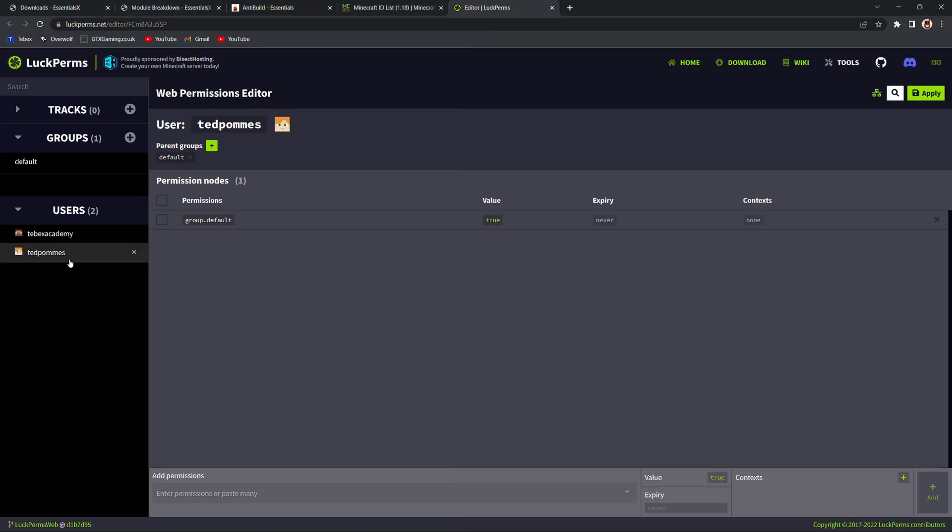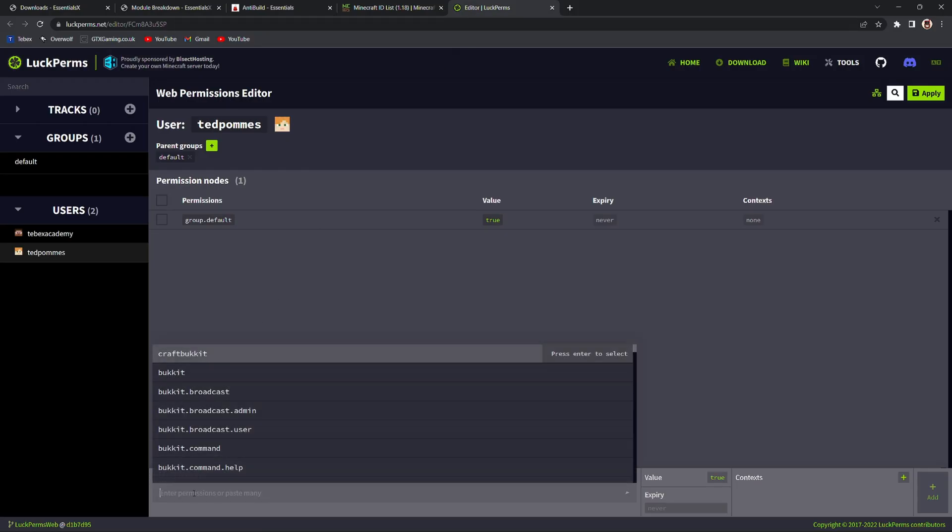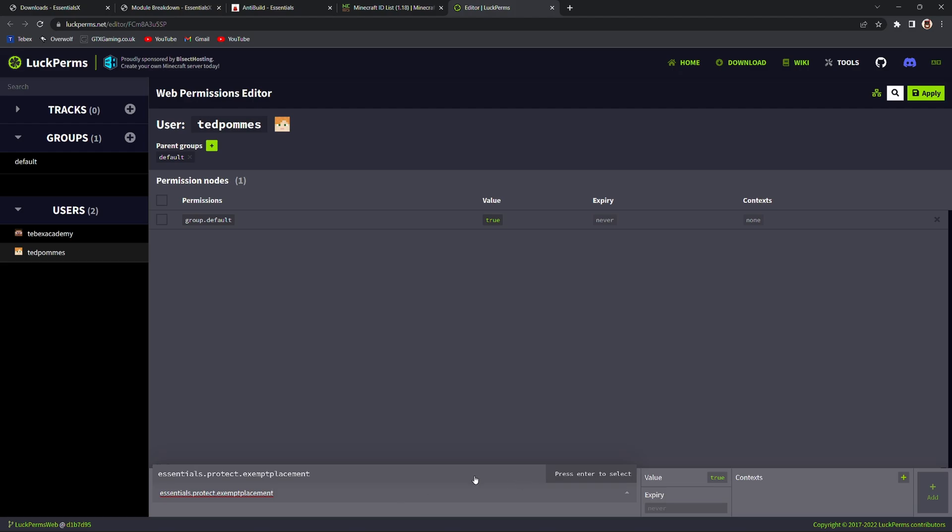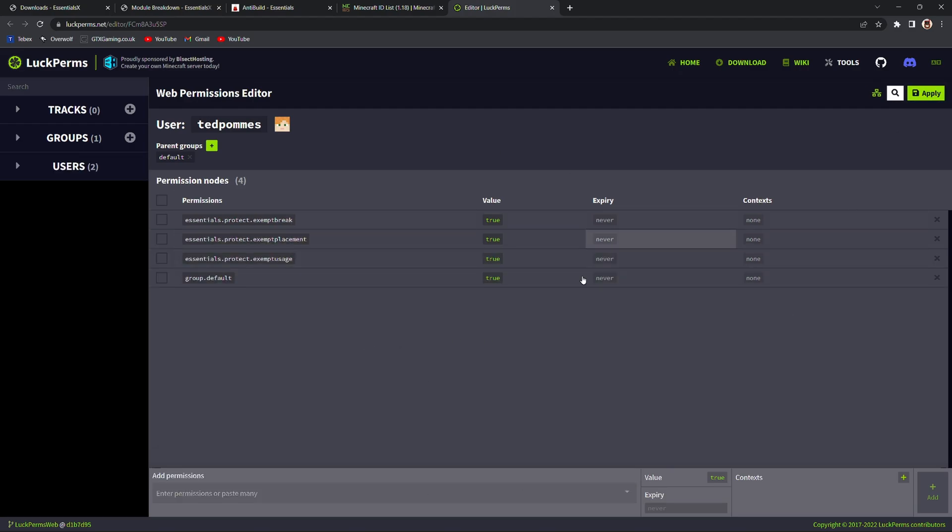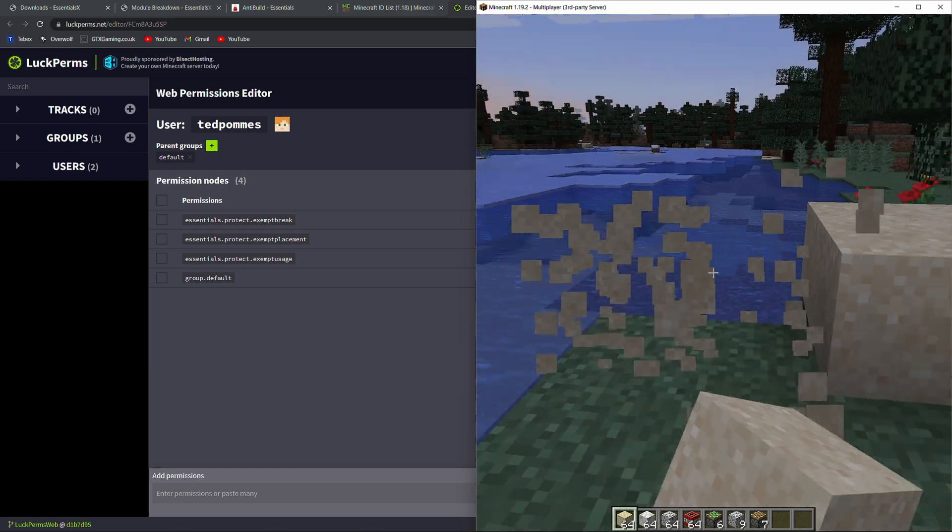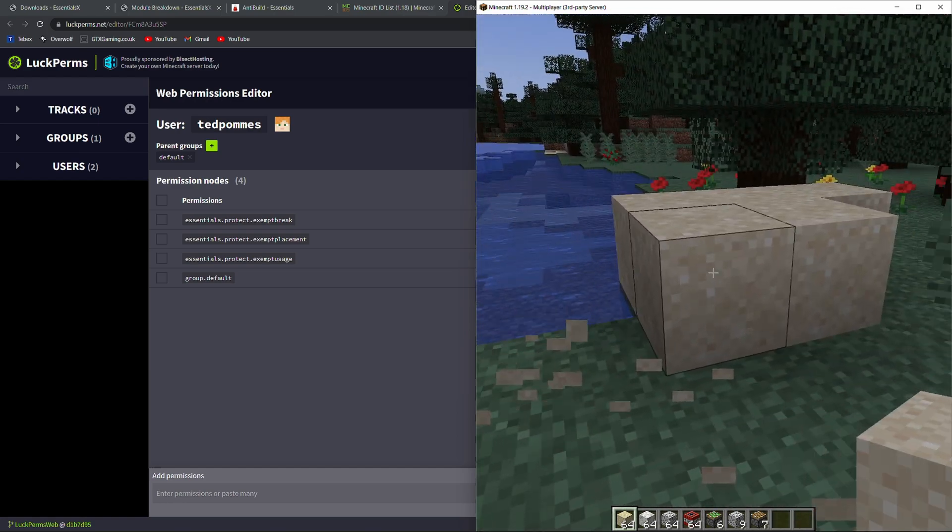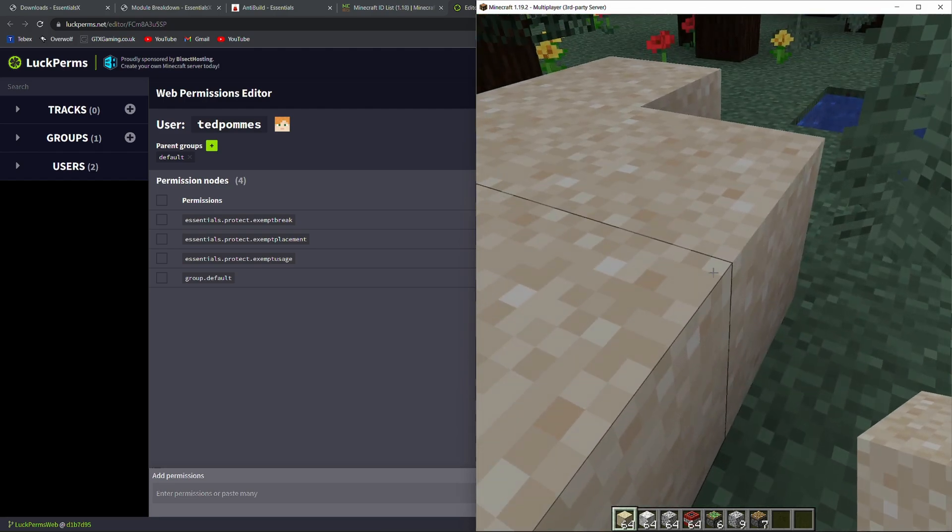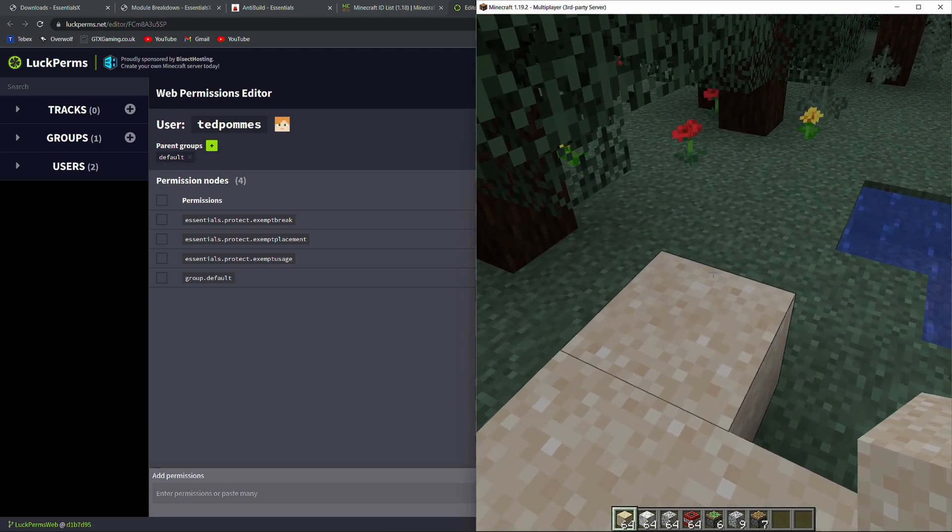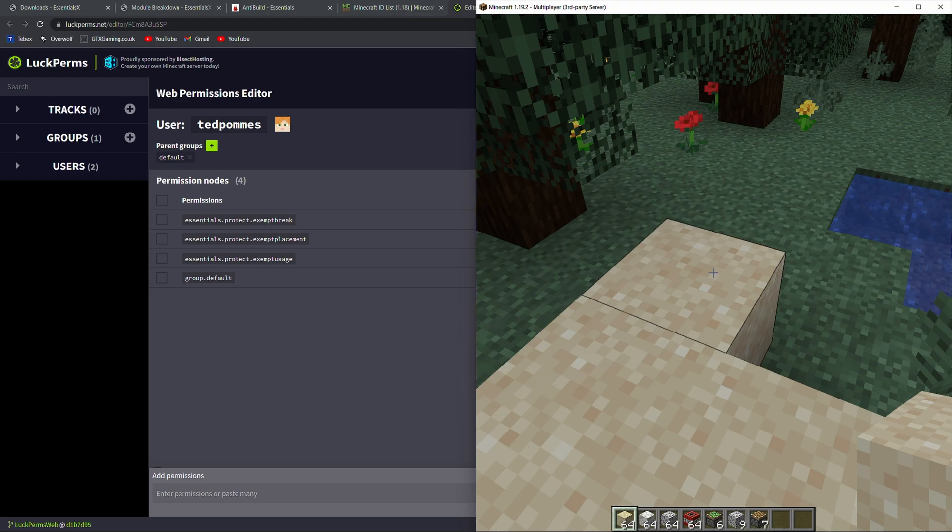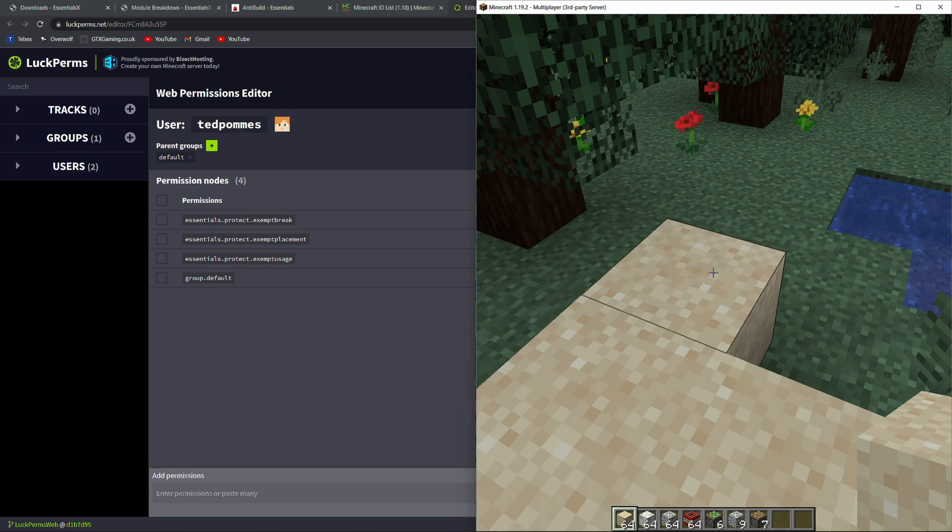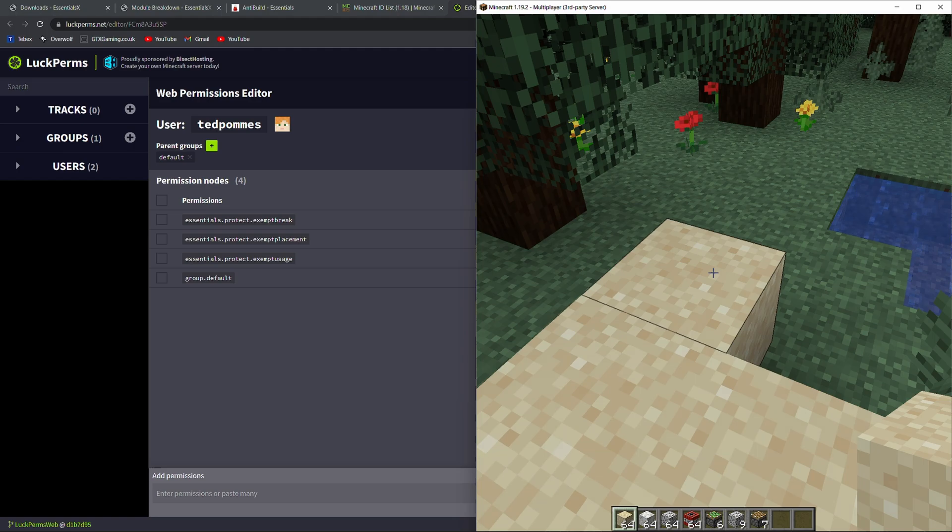If I go to users and then to TedPommas we can see here we can do essentials dot protect and then exempt placement, exempt usage or exempt break. Let's add all three of these to my account or to my player. Click apply to apply it to our server. Now as you can see we are able to place sand, break sand. I don't know how we would use the sand but we are able because we added that exemption.